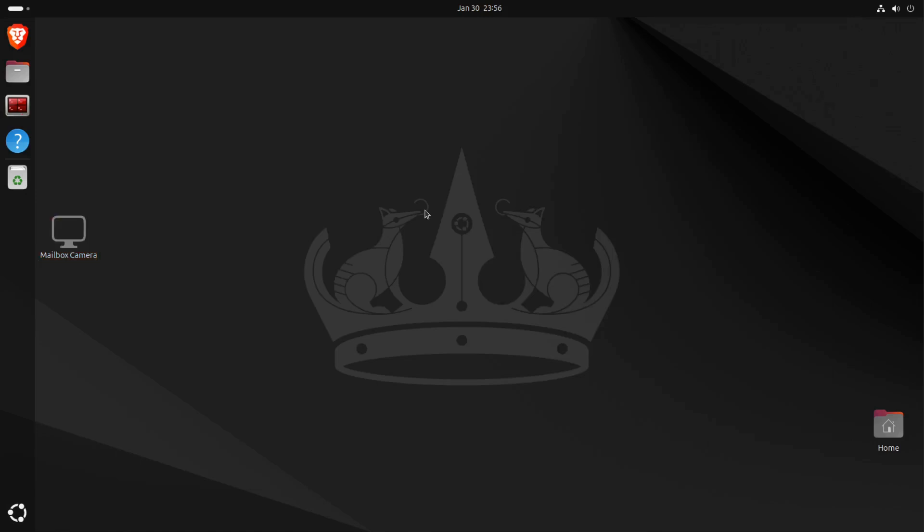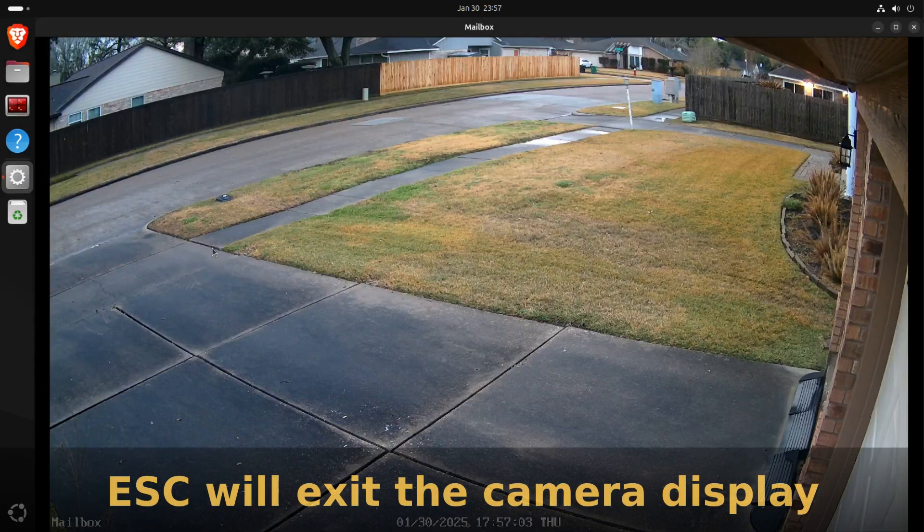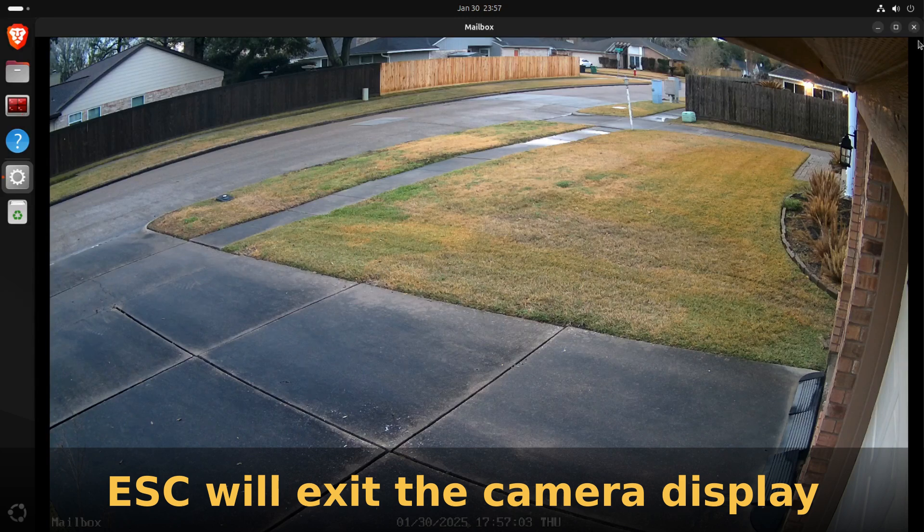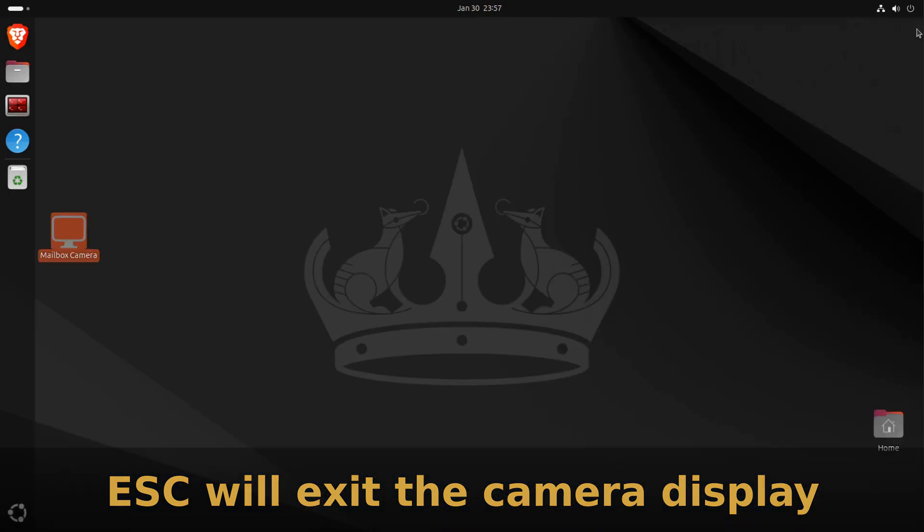At this point, we really don't need the terminal anymore because we don't have to run this from a command line now that we have the icon. If I double-click my icon here, it will launch the camera and display the video stream.